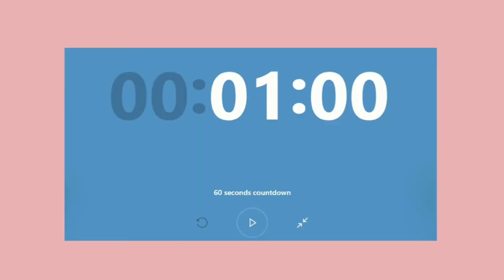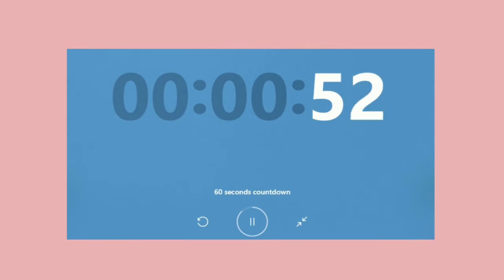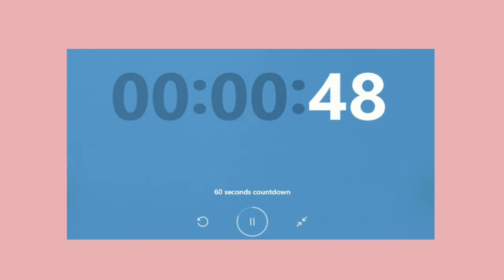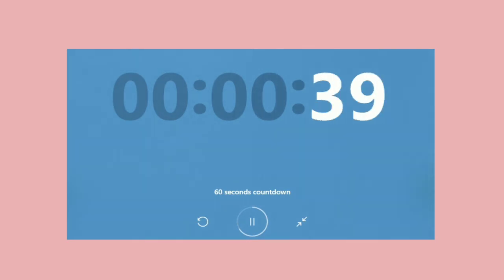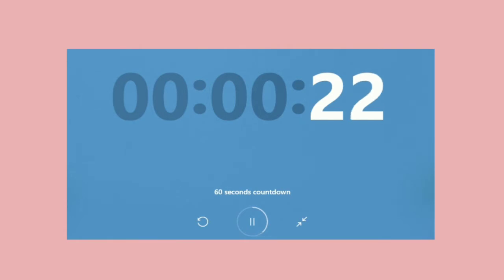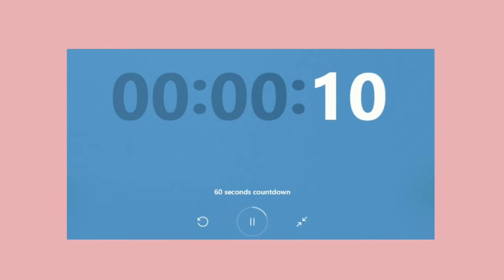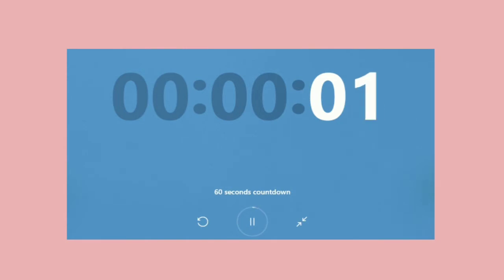Ready? Timer starts now. 10, 9, 8, 7, 6, 5, 4, 3, 2, 1. Time's up!